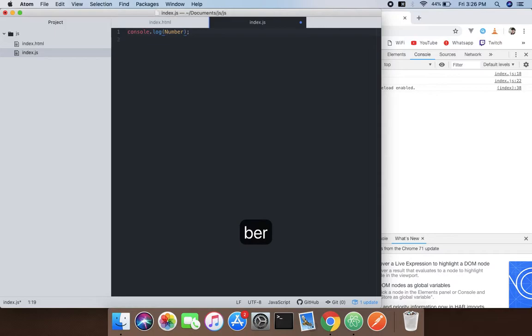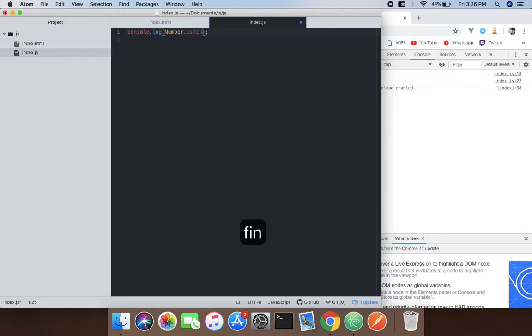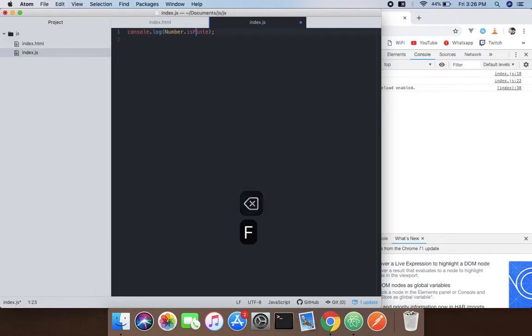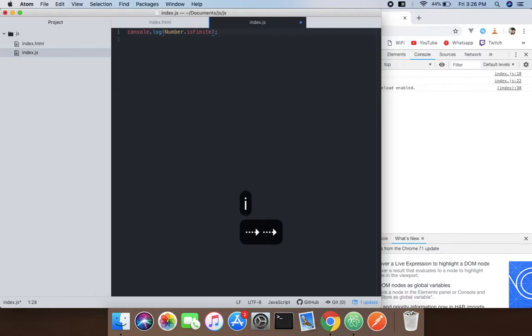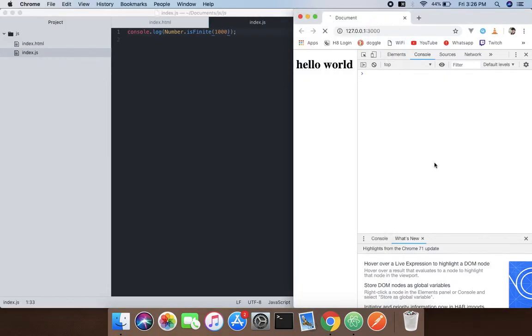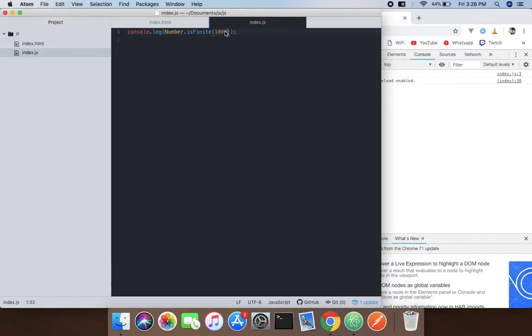Number.isFinite()... and pass Infinity, like Infinity or 1000. You're gonna say true because, you know, anything divided by zero is Infinity.